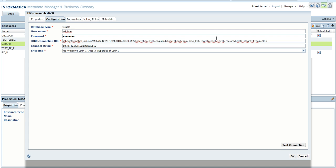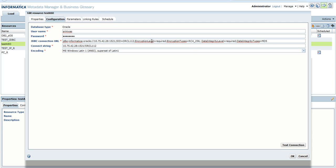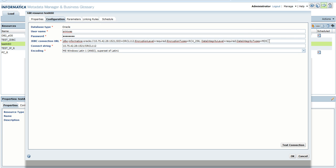The change between a normal Oracle resource and an Oracle resource with Advanced Security Options is that we have to provide the encryption level, encryption type, data integrity level, and data integrity type. The values of these four options can be found in the sqlnet.ora file in the Oracle database, which you can collect from your Oracle DBA.